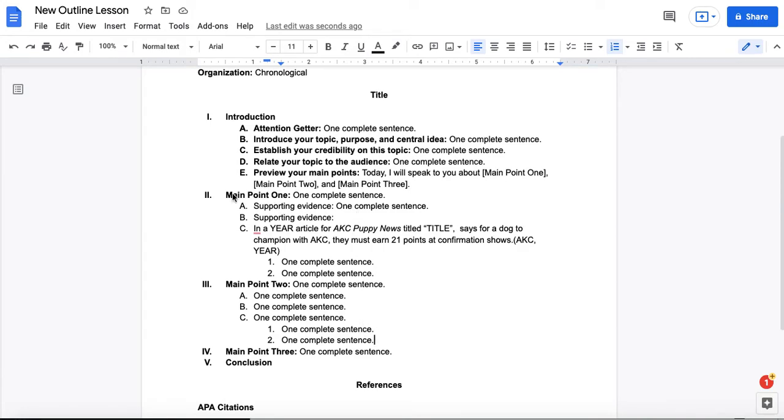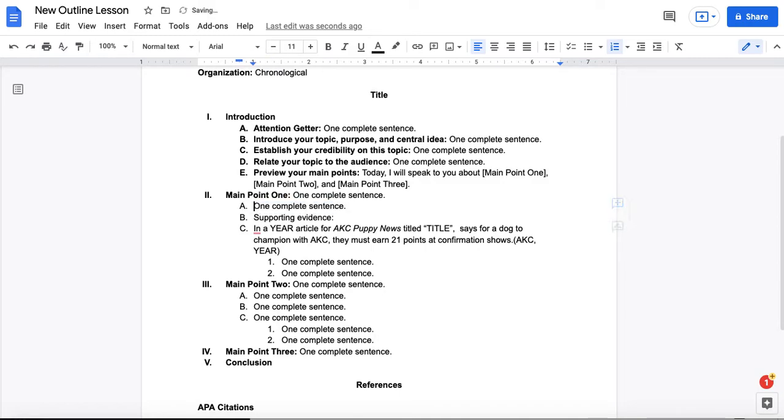You'll repeat this process for all of your main points, following both the format, but also making sure you include supporting evidence for all of your main points.